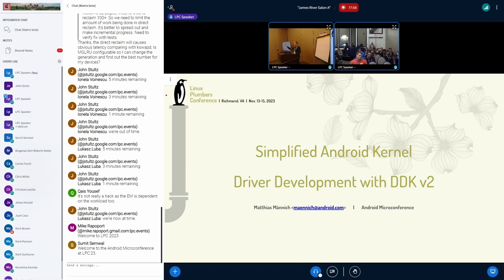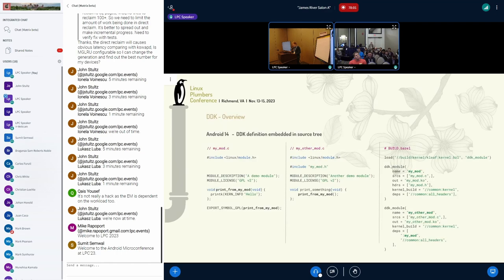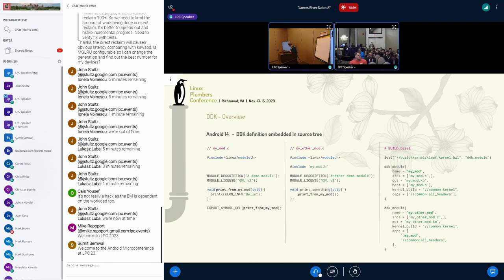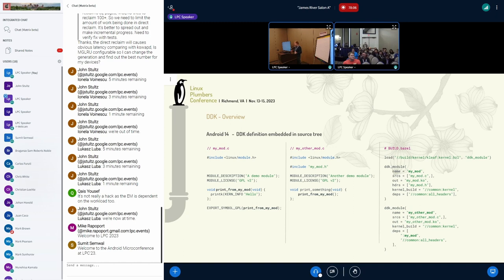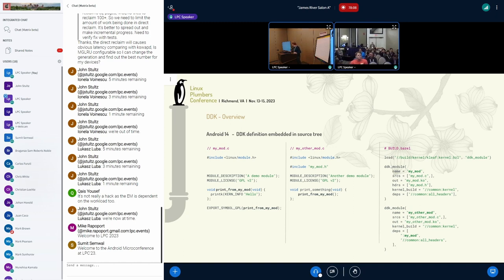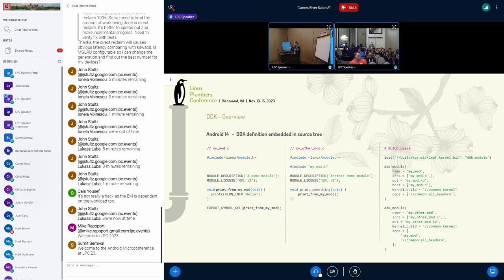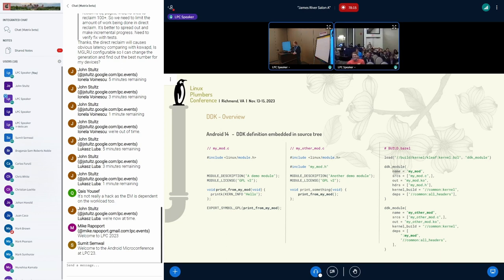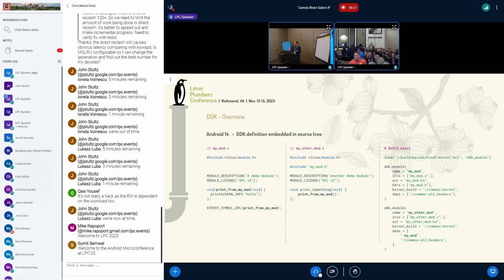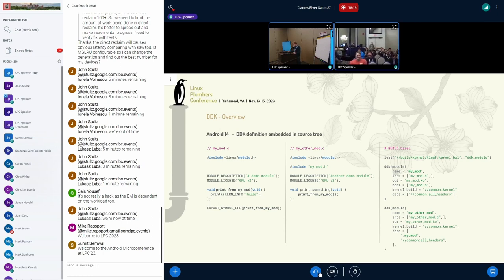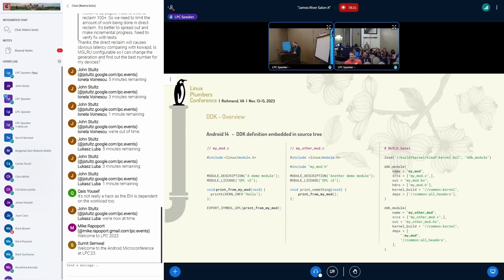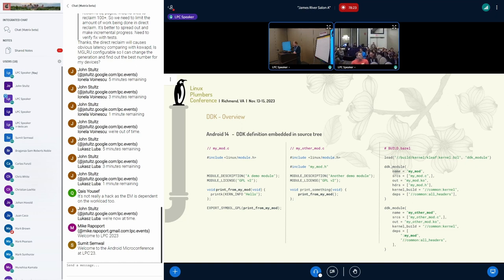So this is kind of the continuation of John's talk. Basically what he just showed you, this is just an enriched version with a little bit more code.